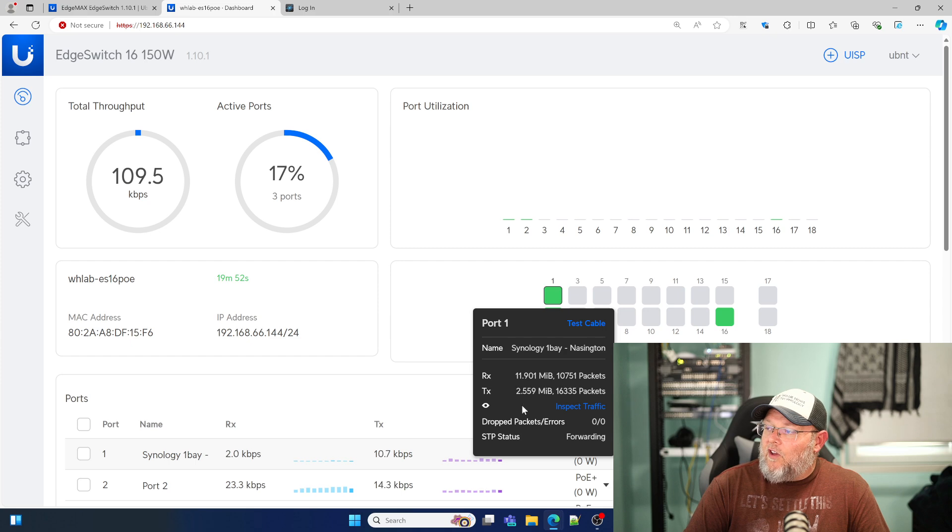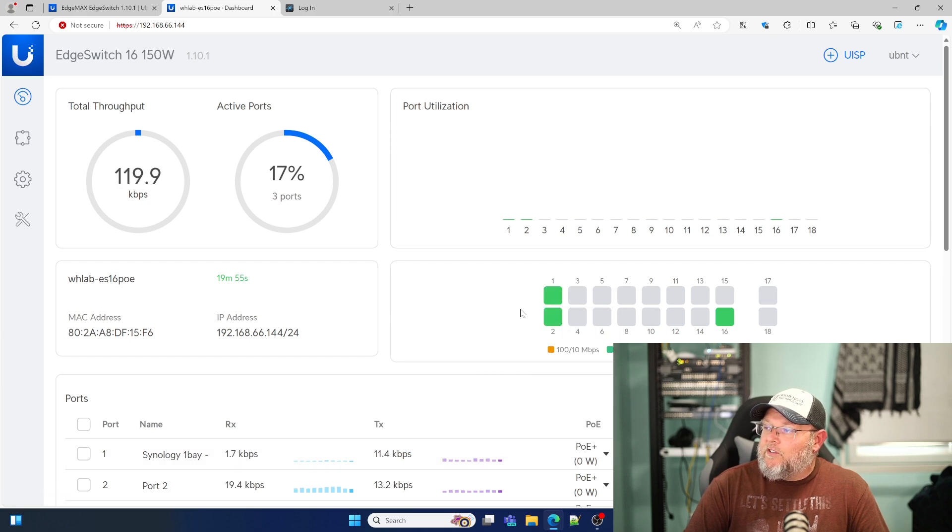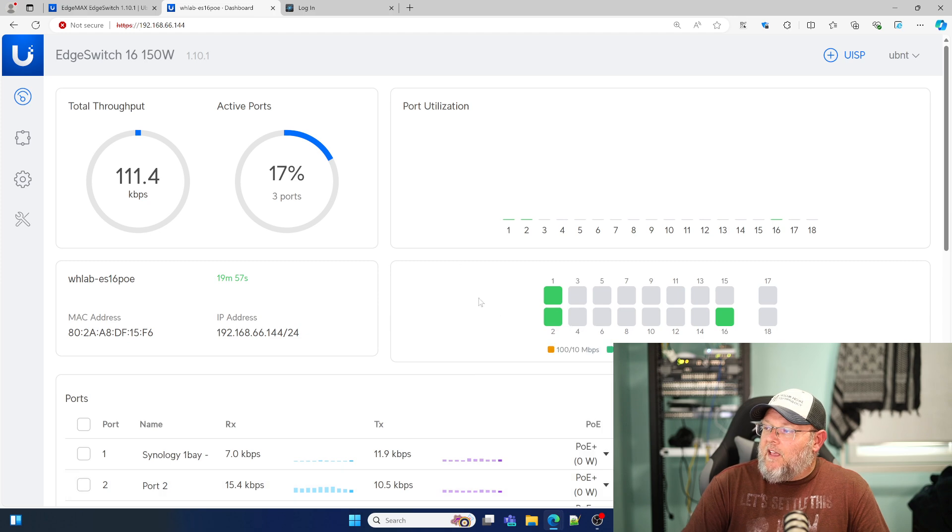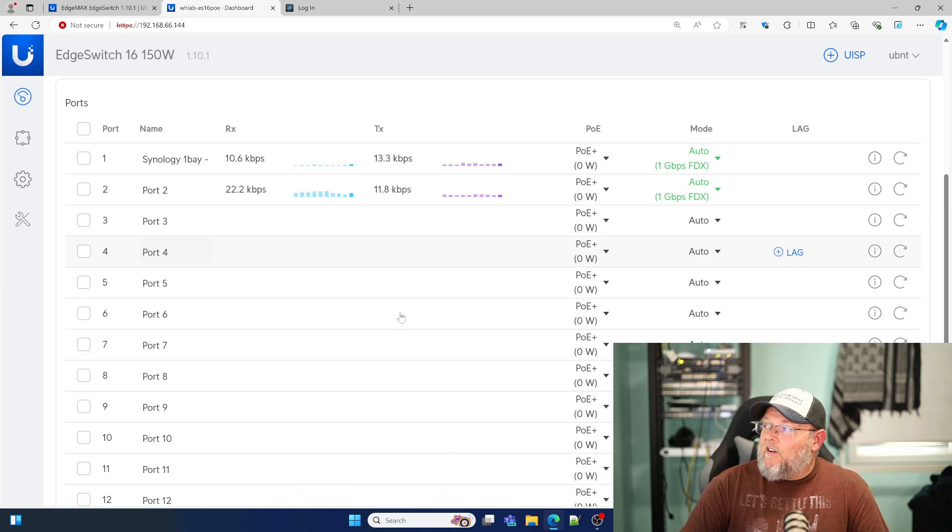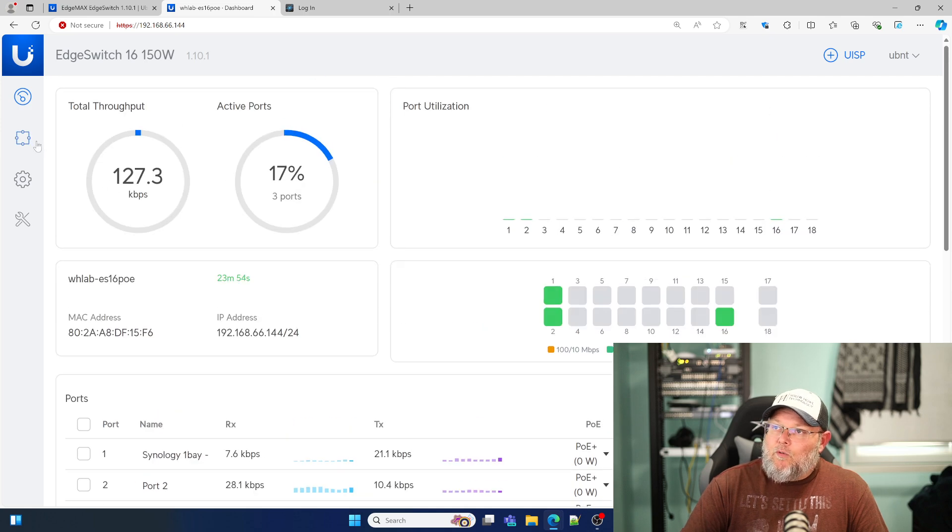I can highlight the port here. I can do the test cable from there. I can see the transmit and receive. But I can also inspect the traffic right from there. And we'll take a look at that here in just a second. So very refreshed UI.